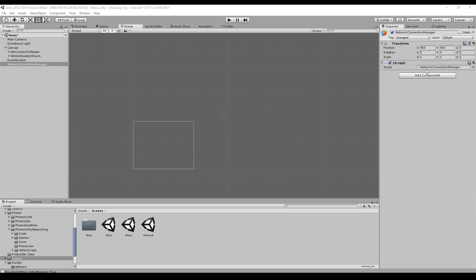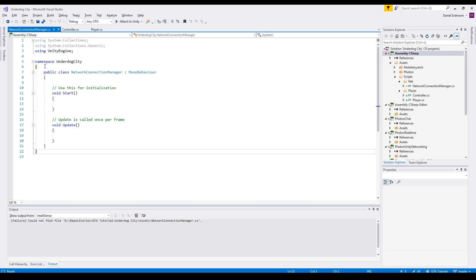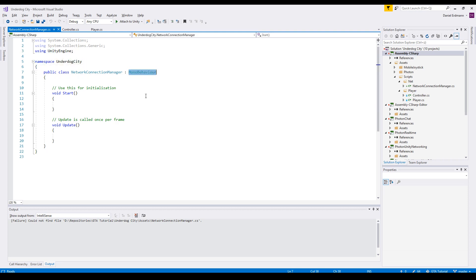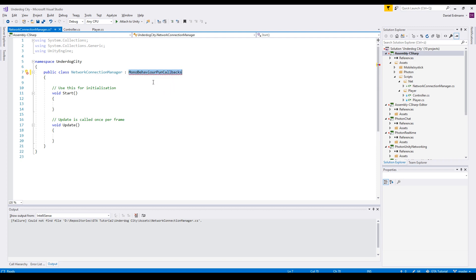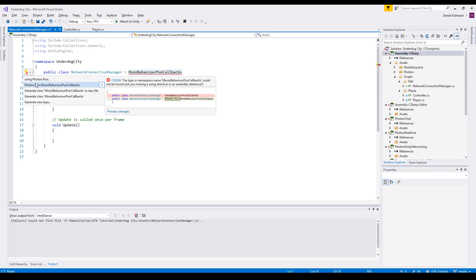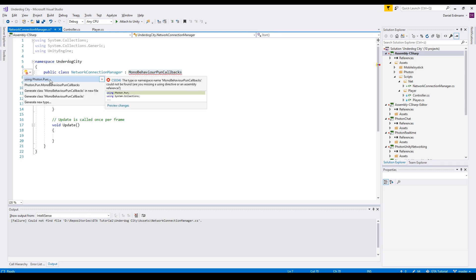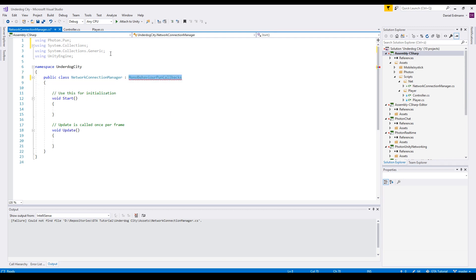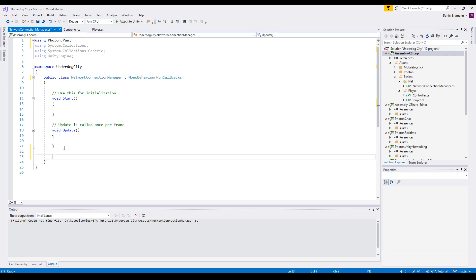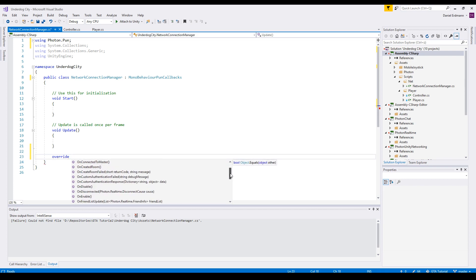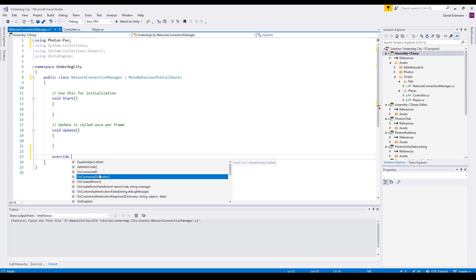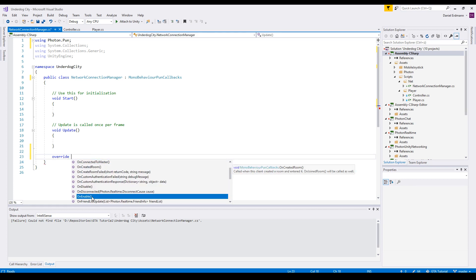Okay, let's create an empty object and we create a new script called NetworkConnectionManager. The first thing we do is we add the namespace and just change the MonoBehaviour with the MonoBehaviourPunCallbacks. And then we have to add using Photon.Pun and this allows us to override some methods that are based on the PUN framework, for example OnConnected, OnCreatedRoom and so on, but we will come to this later.